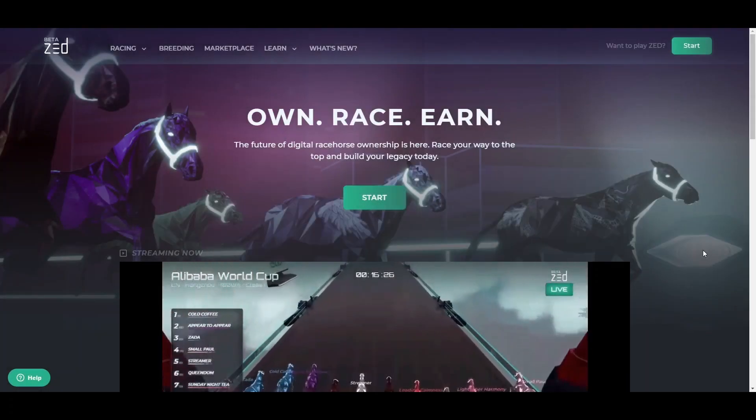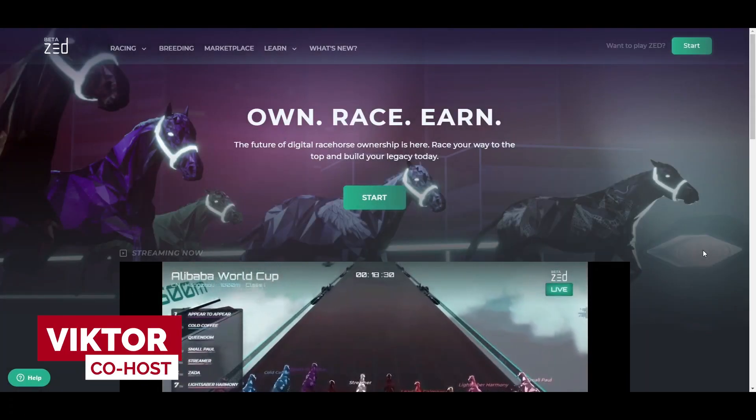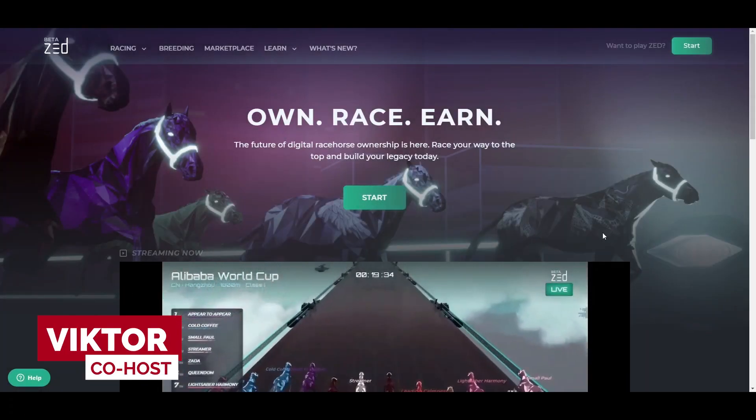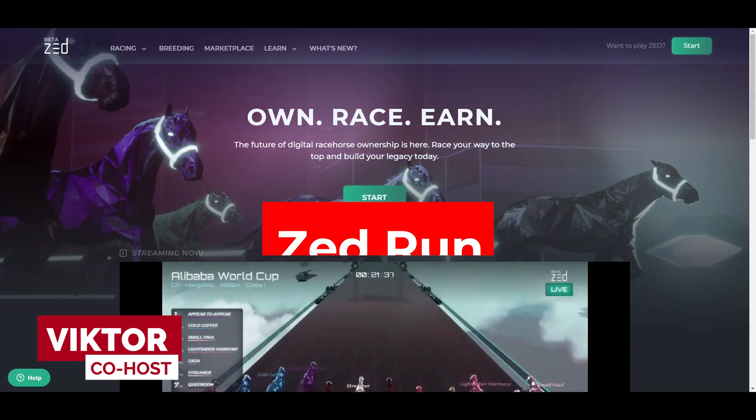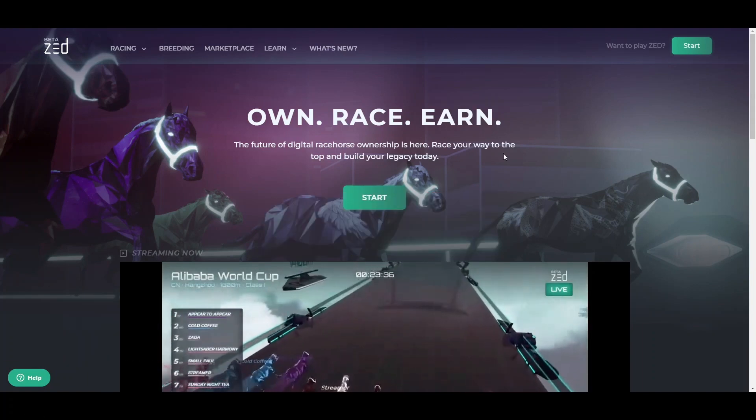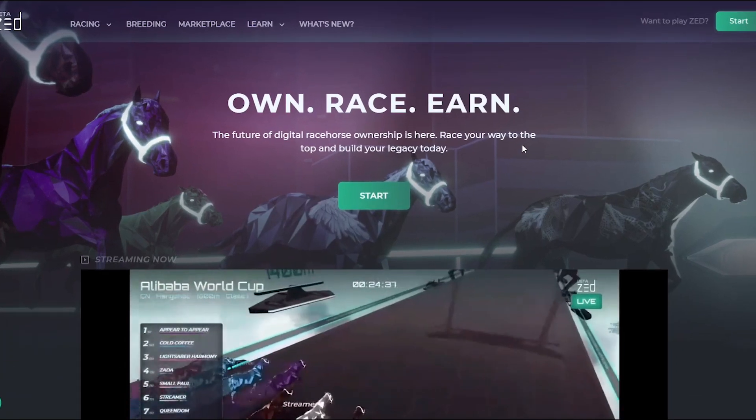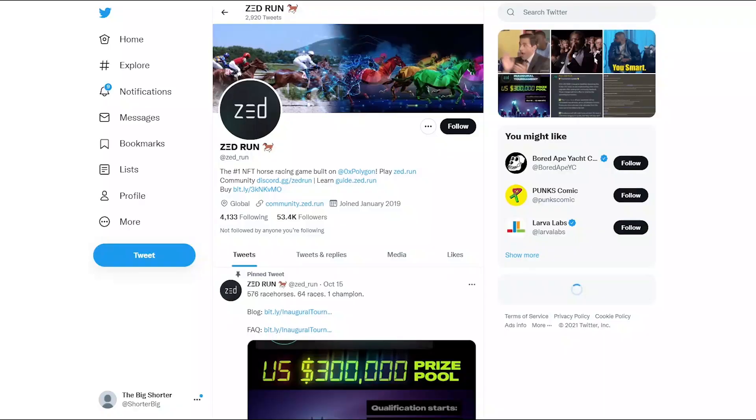Welcome again to crypto jet holders, shillers, and my fellow blockchain degenerates. Today we're going to be talking about a very interesting project based on horse racing and earning real world money built on the Polygon network.